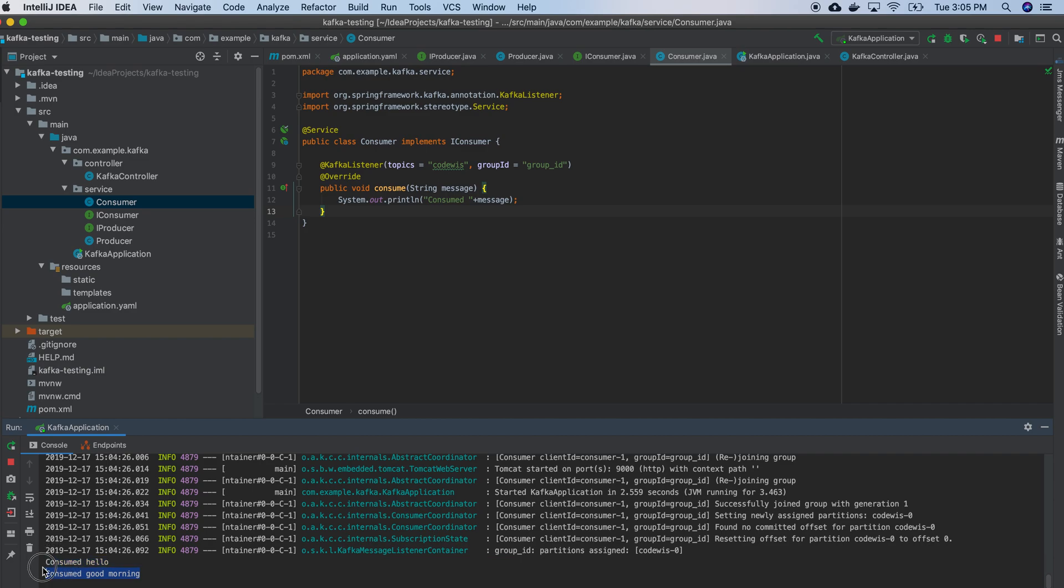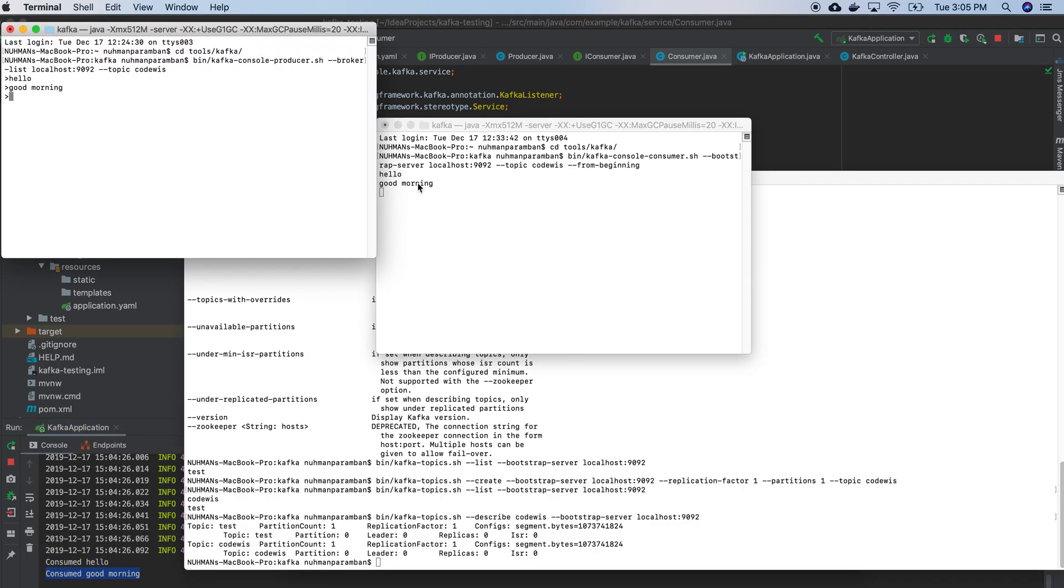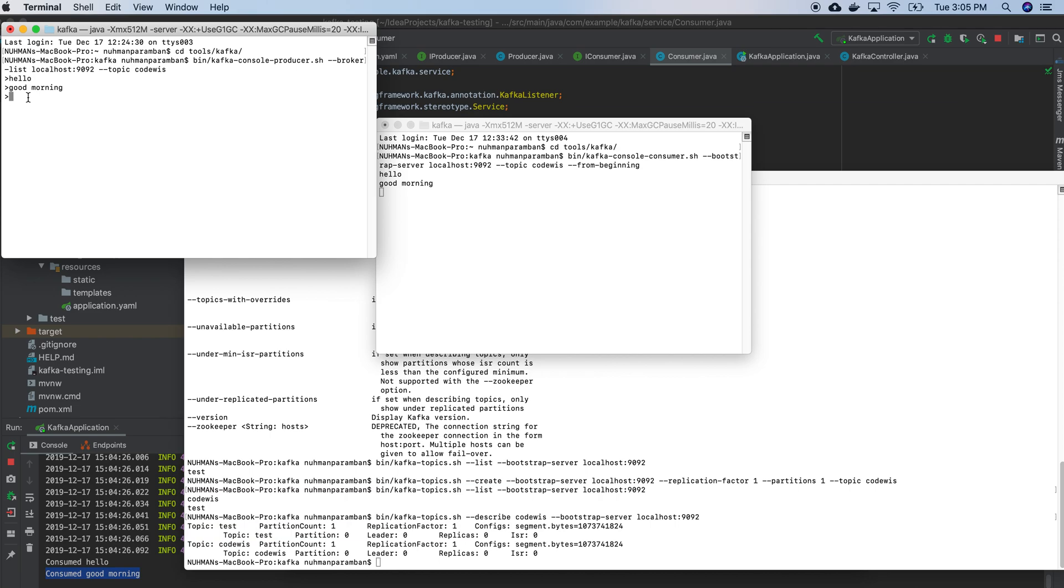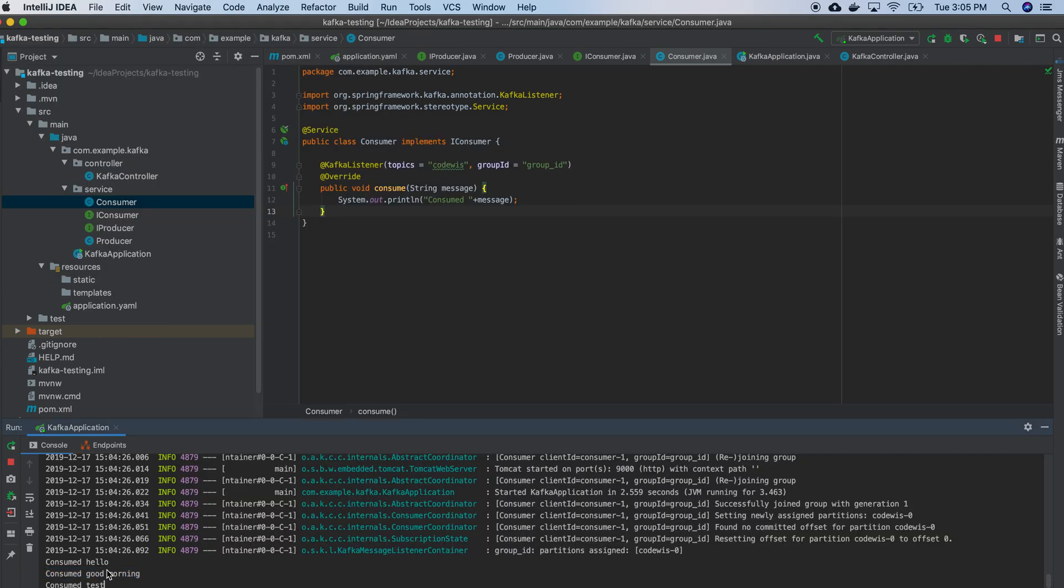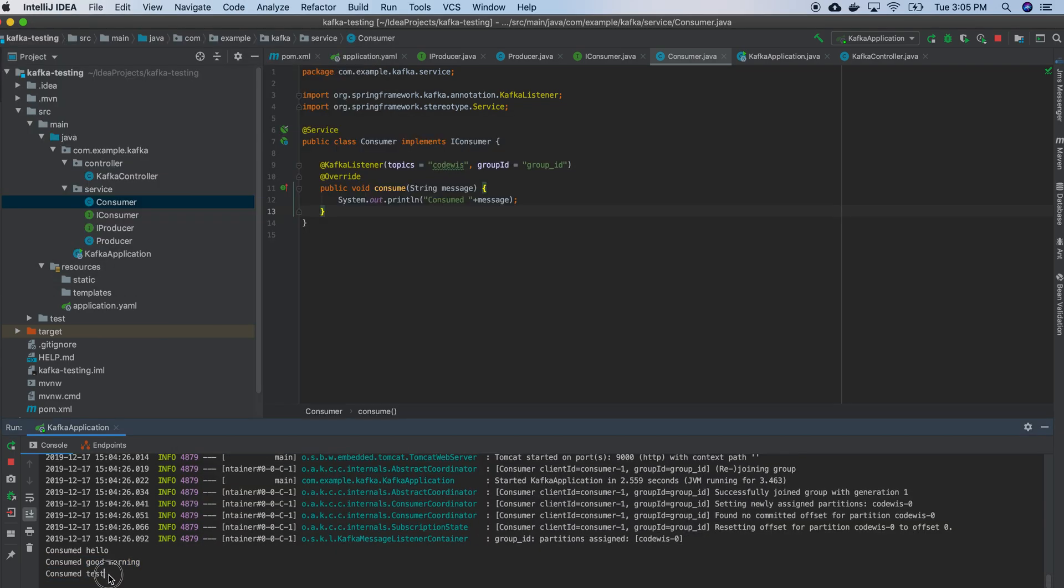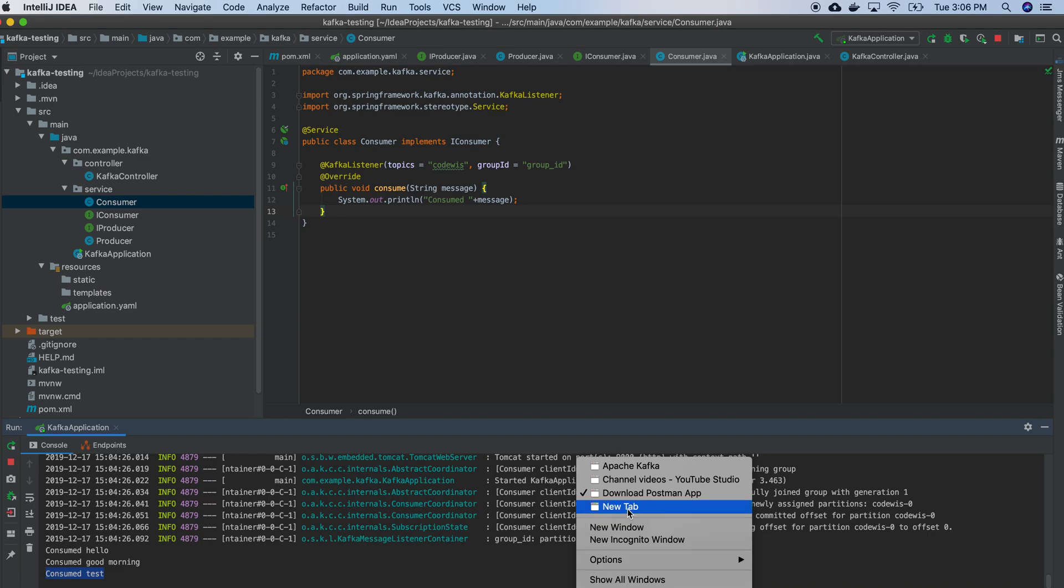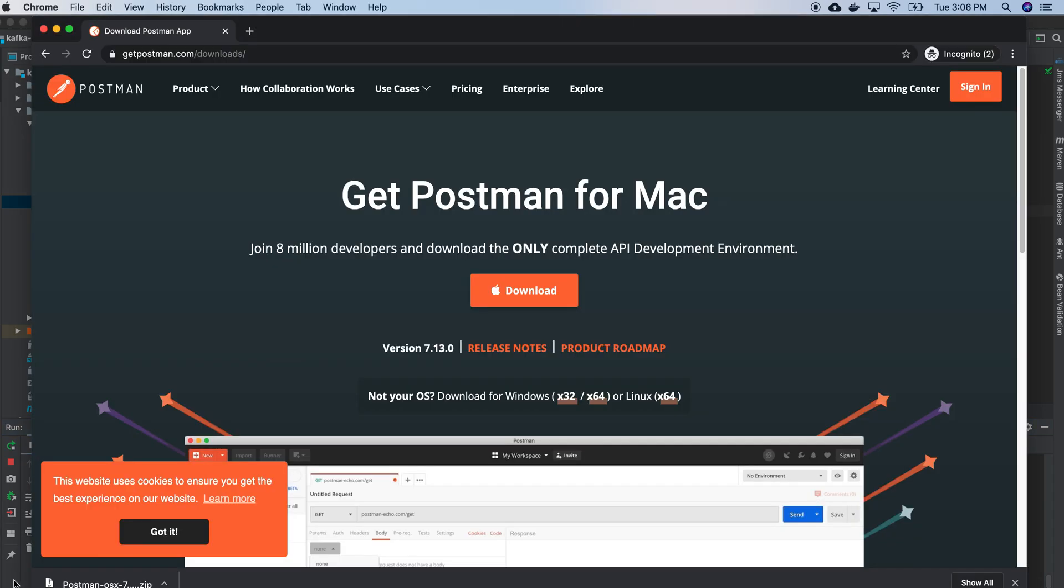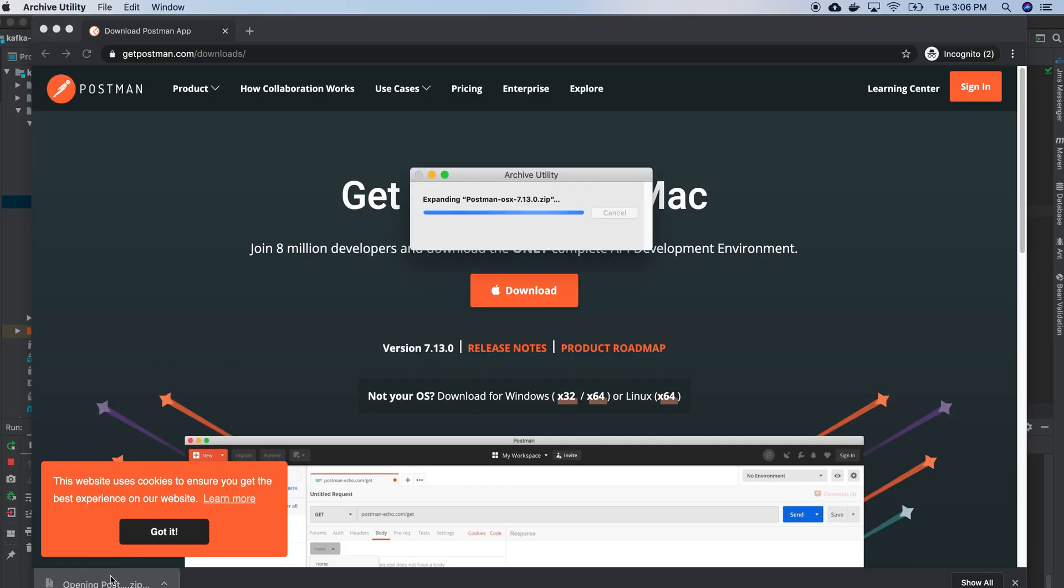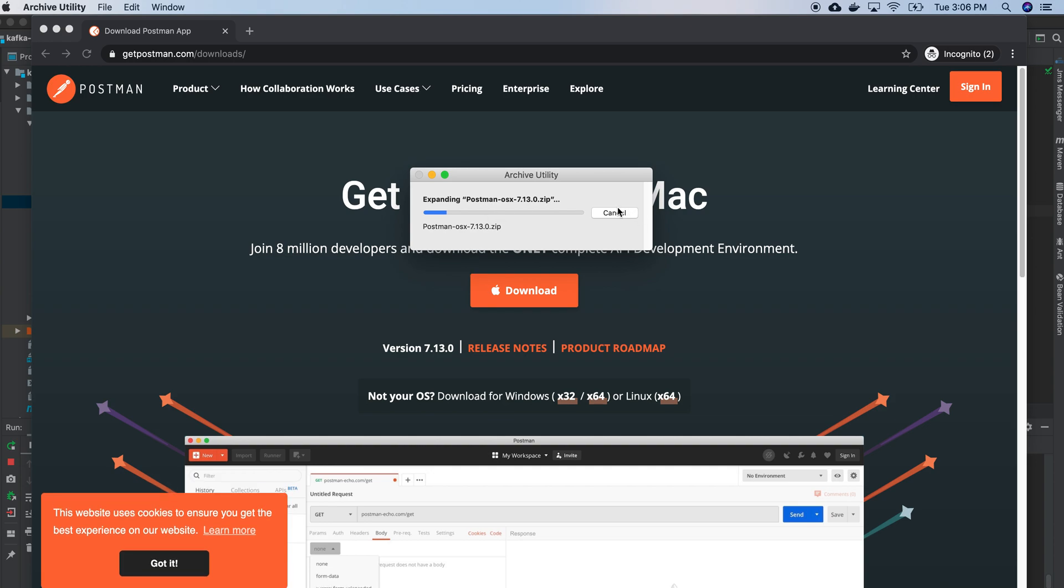So I have two messages here, and this is my producer - no, it's consumer. So producer here. So you can see here that message is consumed. Get download Postman is okay, and let's write in that.